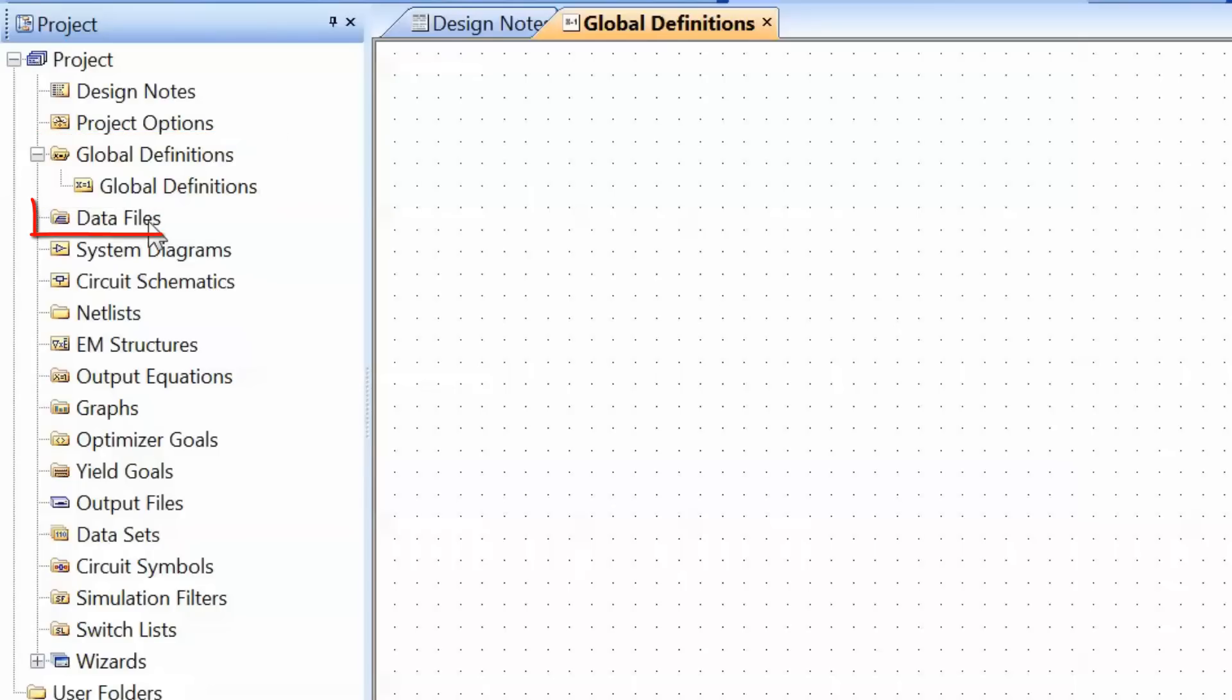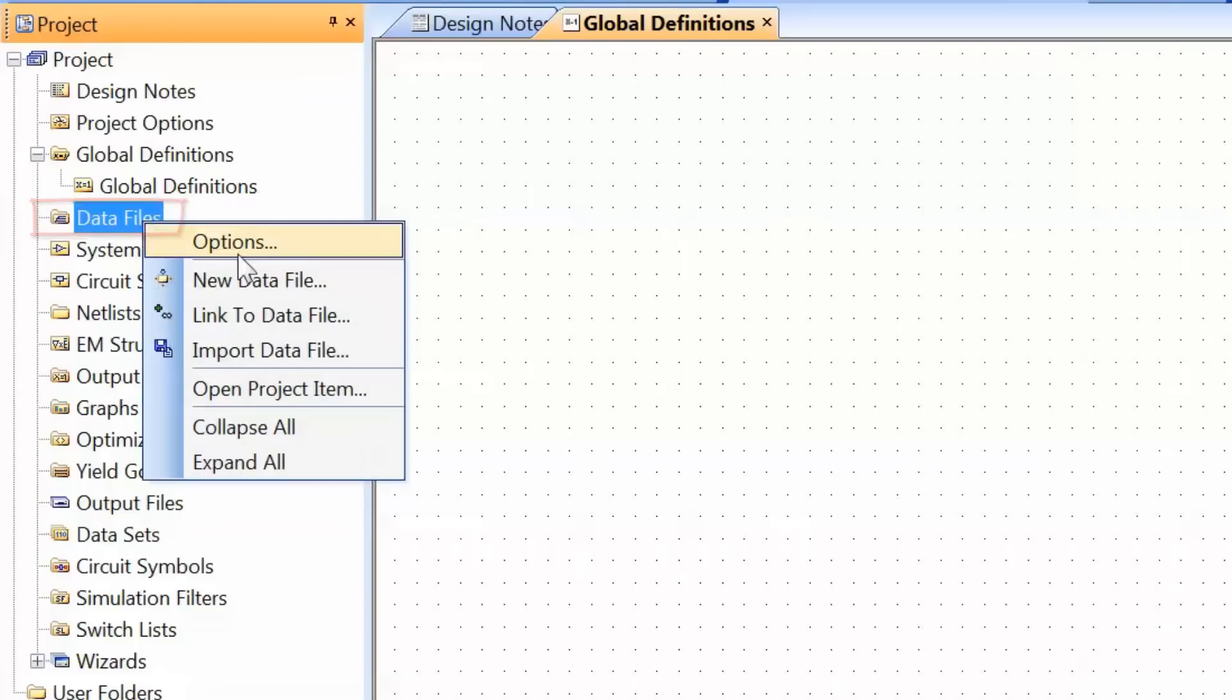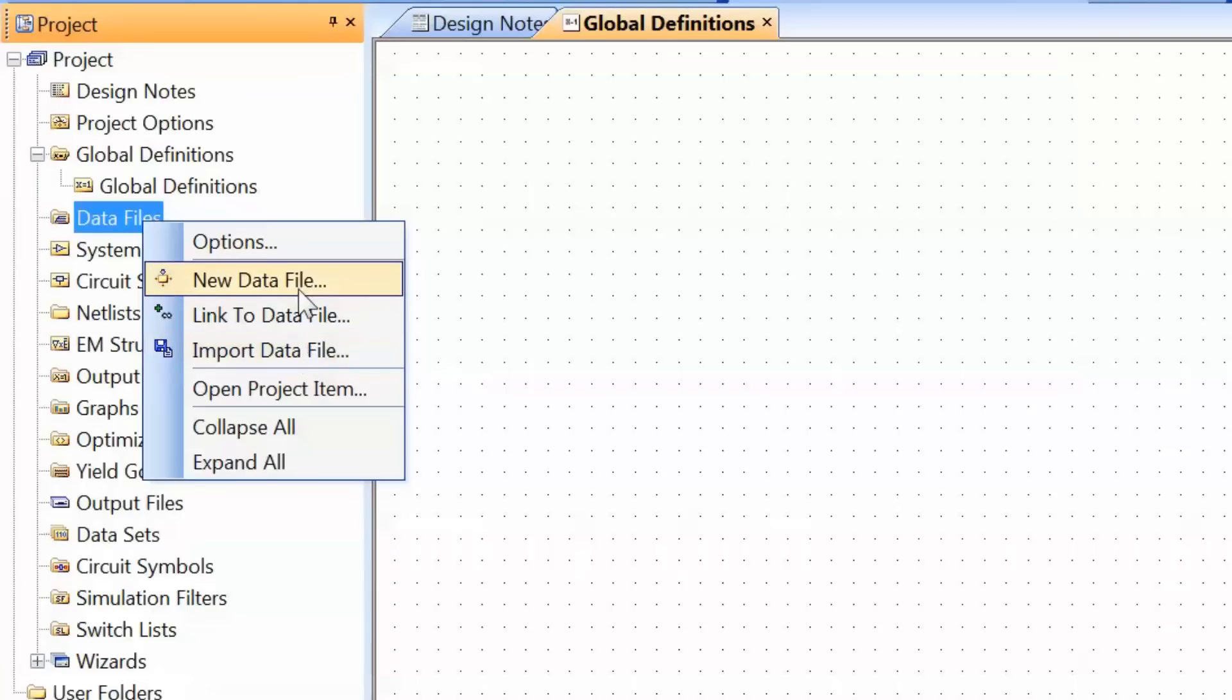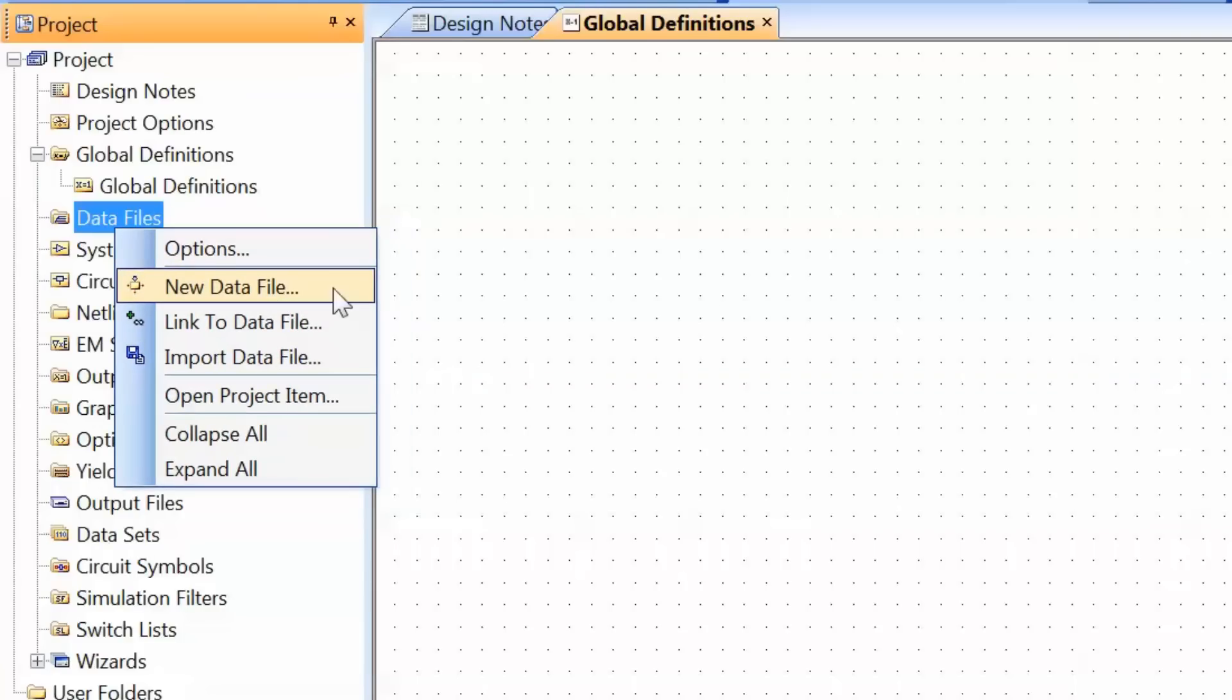Next we have data files. Data files can be files from your network analyzer, for instance S-parameter files. They may be S-parameter files from the manufacturer for a specific device, and it's quite easy to import them. You just right-click, go to import data file, and you can get any type of S-parameter file imported. You can also create a new data file.